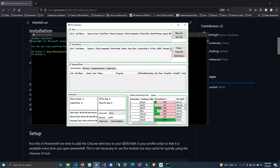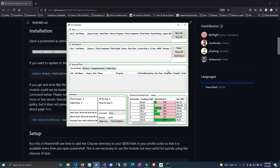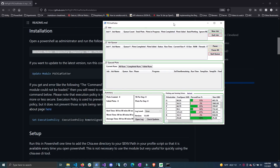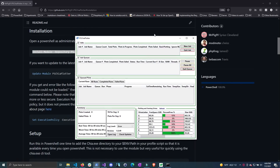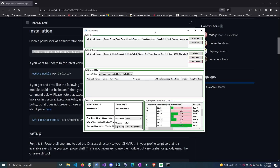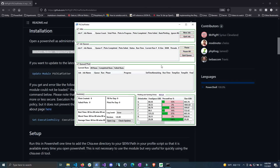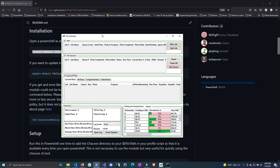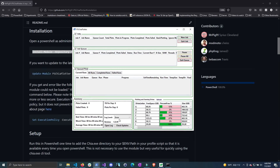Now that this is open, the first thing I want to show you is that you can actually close the PowerShell window that launched the GUI. Before, that would also close this window, but I have detached it from the actual PowerShell window that launches it. Another change I made is being able to check the log file for the actual plotting manager.